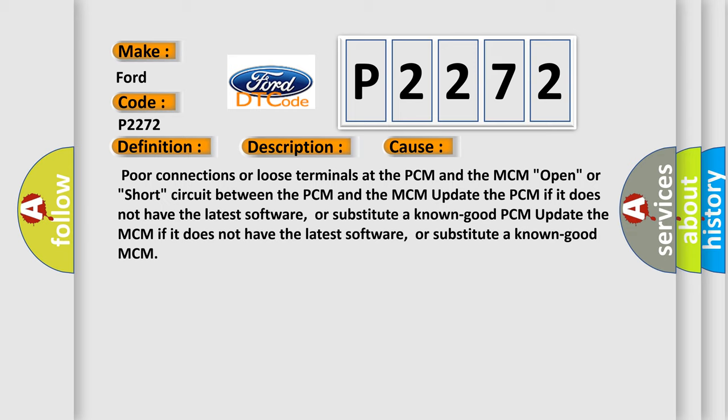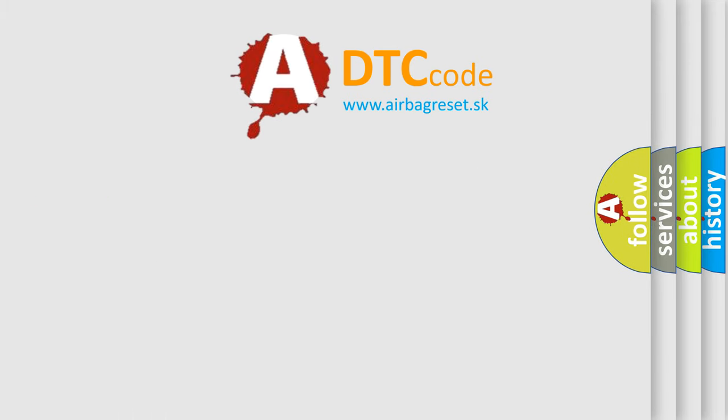Or substitute a known good PCM. Update the MCM if it does not have the latest software, or substitute a known good MCM. The Airbag Reset website aims to provide information in 52 languages.